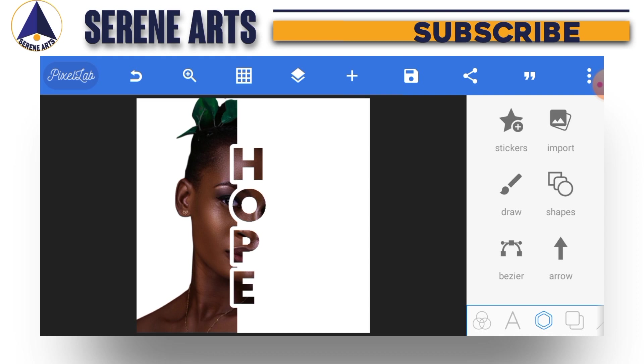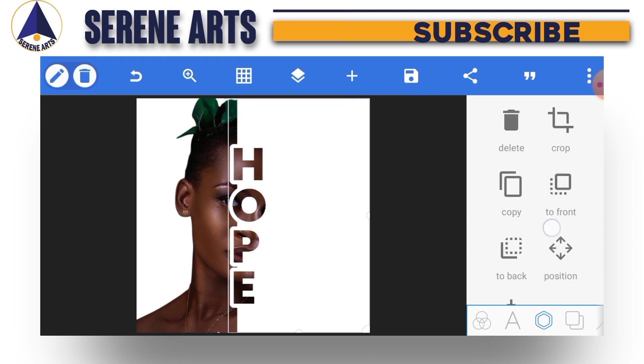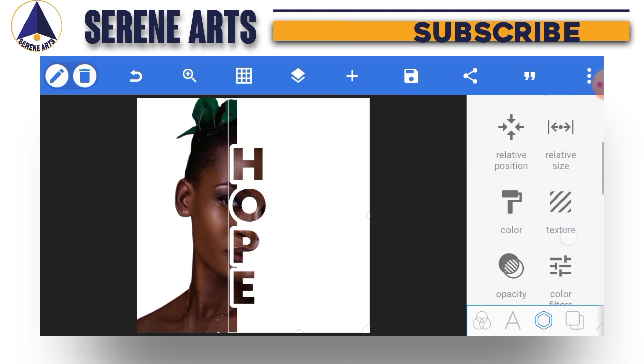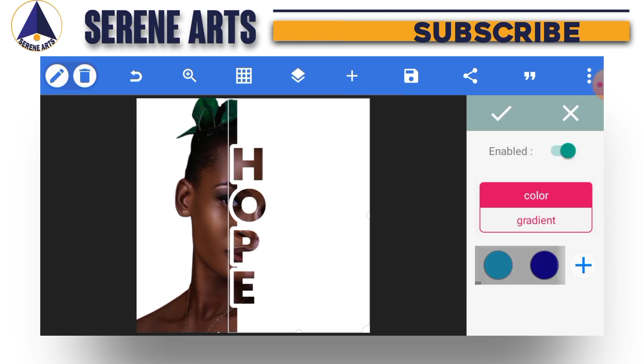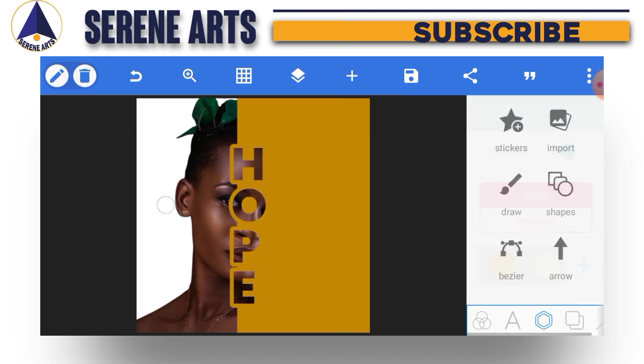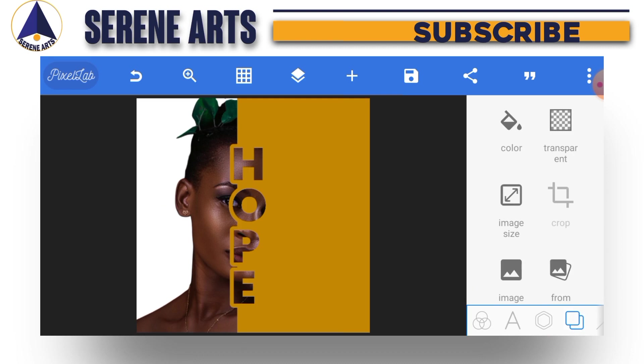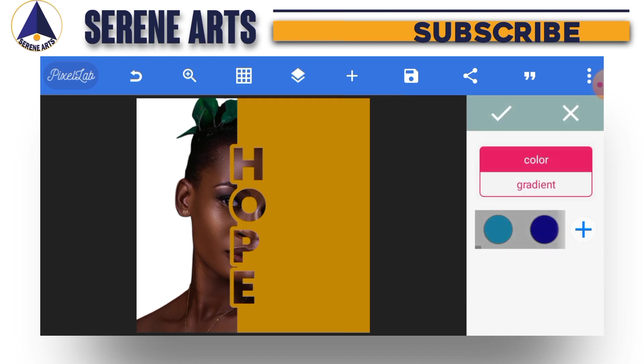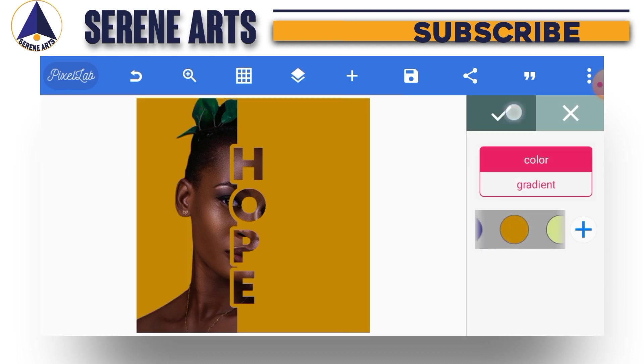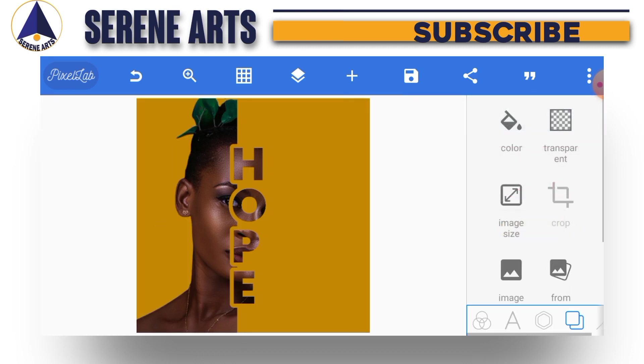If you also want to use a different color, you can go ahead and use it. I'm using this color, so I have to change the background color to the same color so that it will be a perfect match. Just like this, this is pretty much easy.